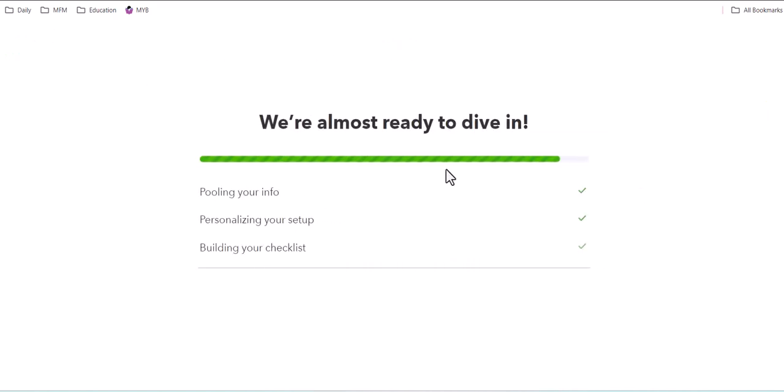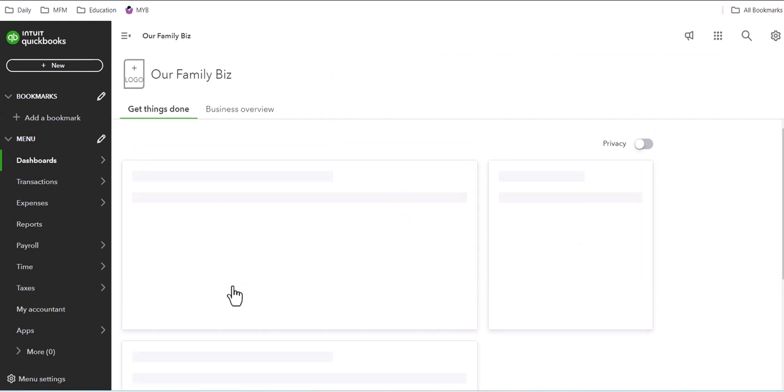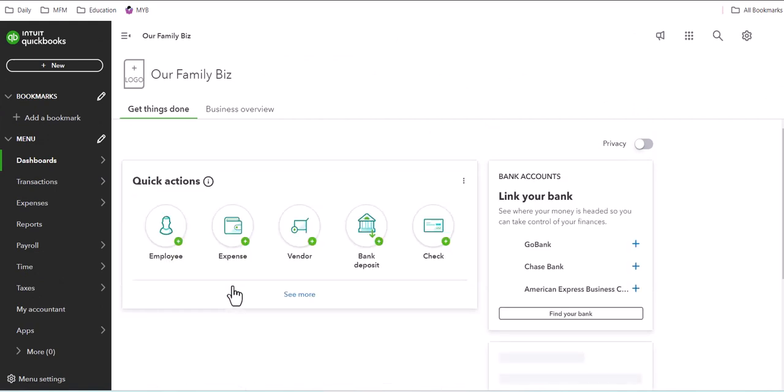And then they're gonna continue this setup and click on let's go. And now they're in their own version of QuickBooks Ledger.